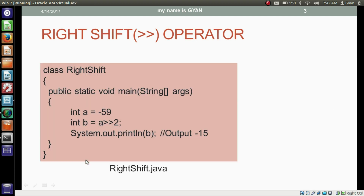This is the program where we are applying the right shift operator. We have integer variable A which contains the 32-bit binary of minus 59. We want to right shift the bits of variable A by 2 places. This operation results in an integer, which is going to be stored in integer variable B. Finally, we print variable B, which outputs minus 15.